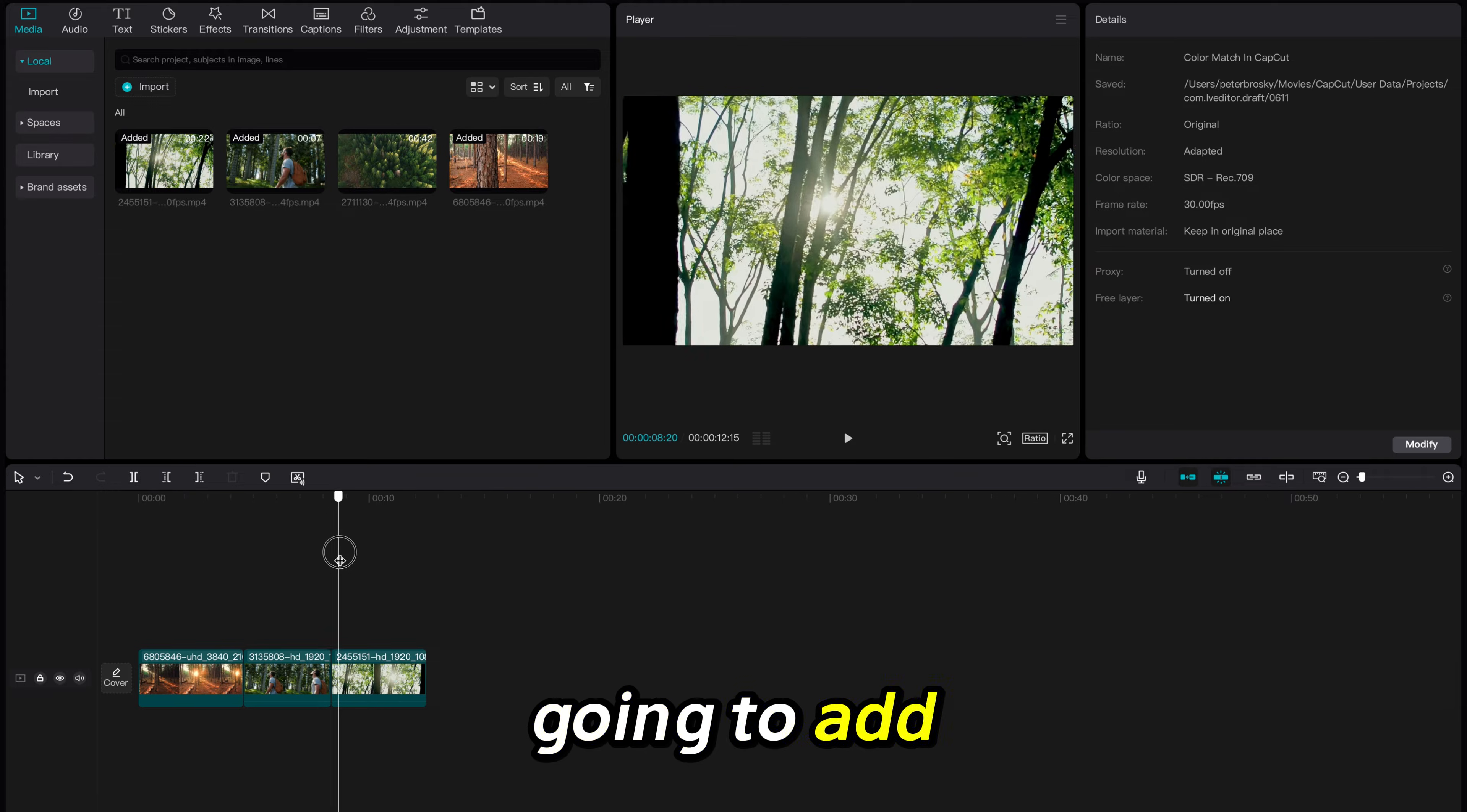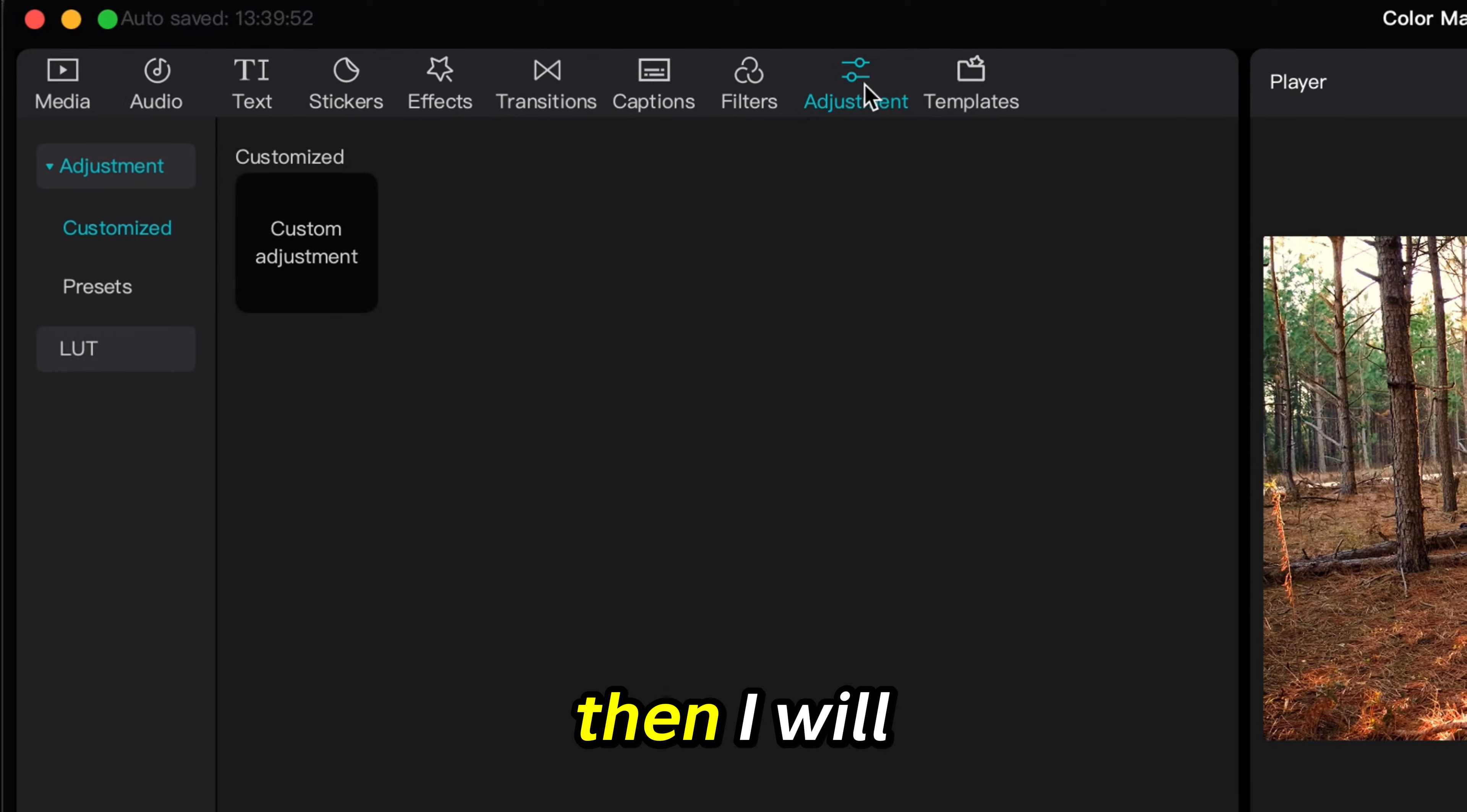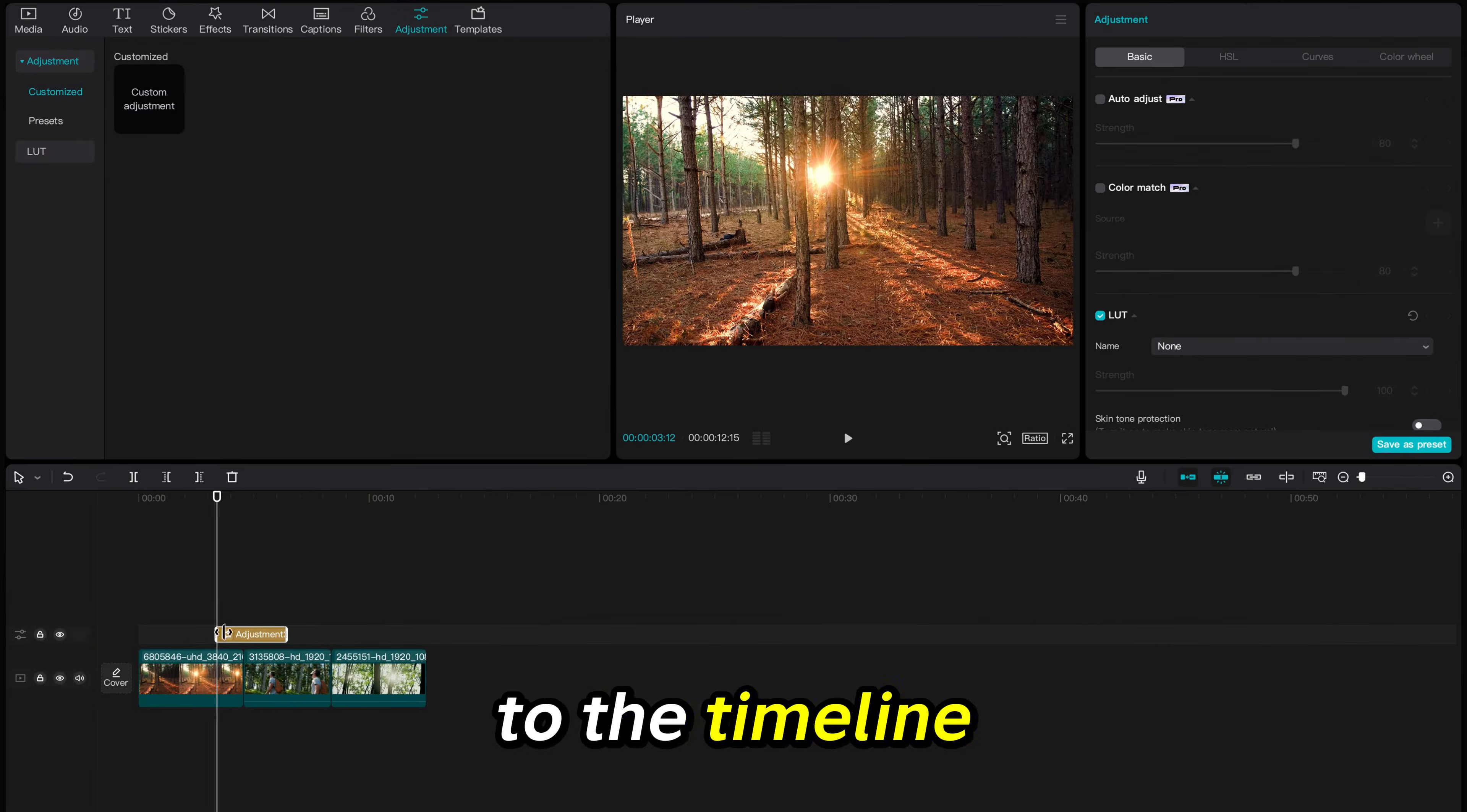Now I am going to add an adjustment layer by clicking on the adjustment tab in the top left of the screen. Then I will click on the blue plus sign under custom adjustments to add it to the timeline.